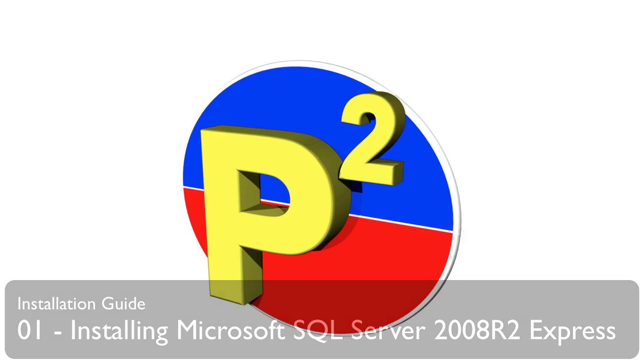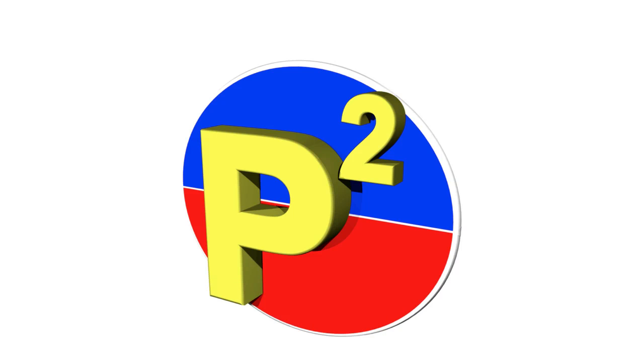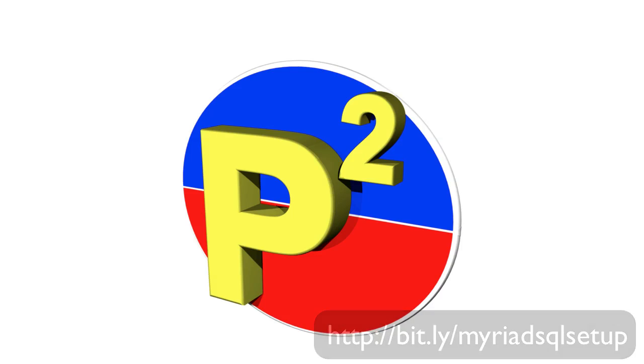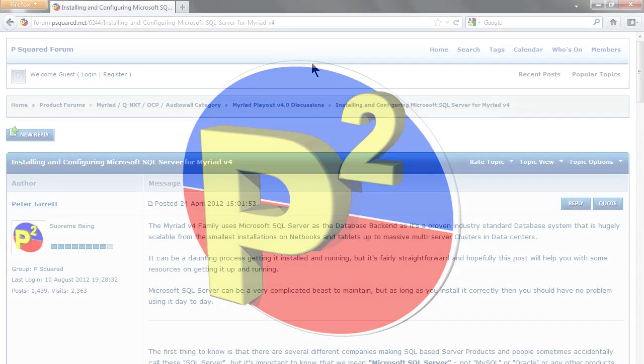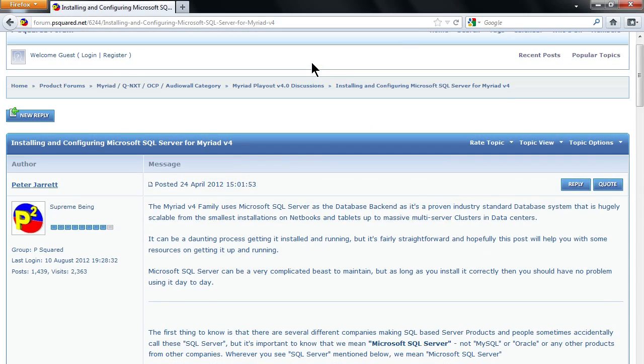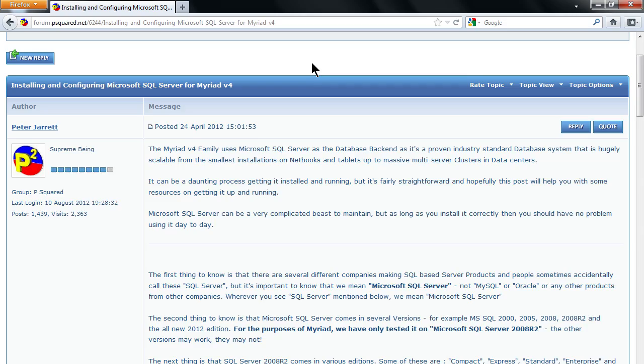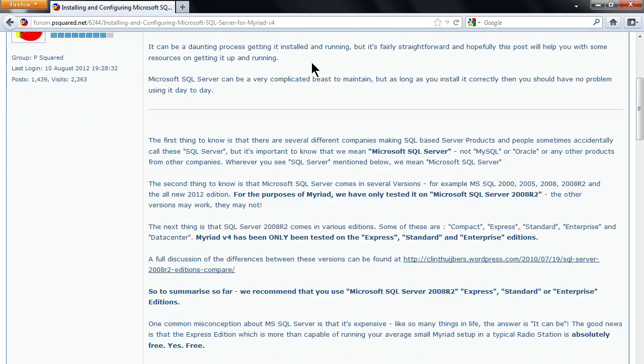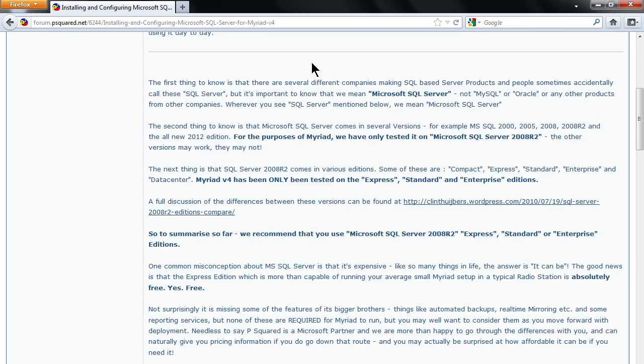Welcome to this video where we're going to take a look at how to install and configure Microsoft SQL Server for Myriad version 4. We're going to use the instructions that are posted on the P Squared forum from Peter. You can jump straight to the forum post by going to bit.ly/myriad-sql-setup, which will take you to this post.